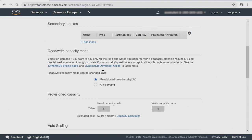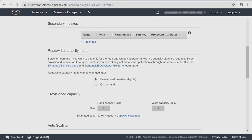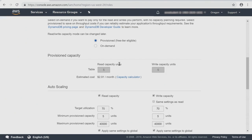Scrolling down, you'll see that you can add secondary indexes. If it's a local secondary index, which this would be, this is your one and only opportunity to add it. Read and write capacity mode — we can choose whether we want this provisioned or if we want it placed into on demand, which is a very forgiving environment. In this case, we're going to stick on the free tier and use provisioned at five read and five write capacity units.